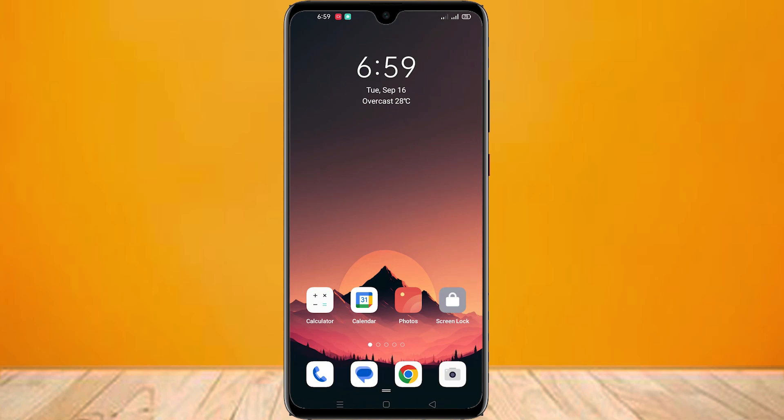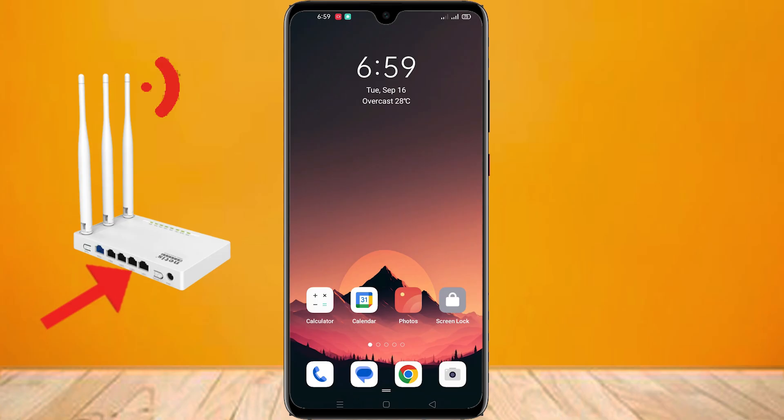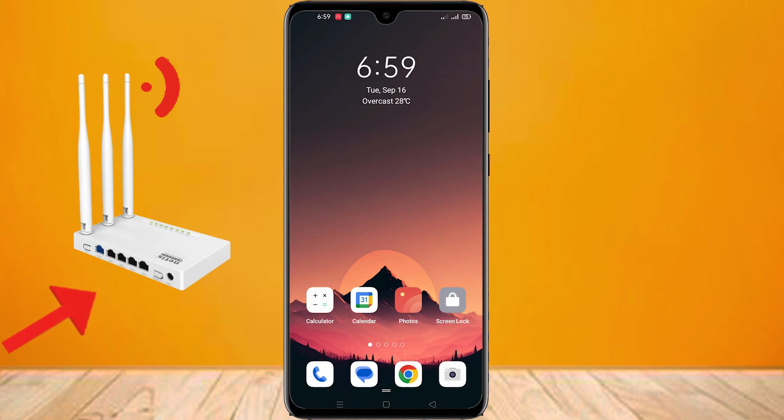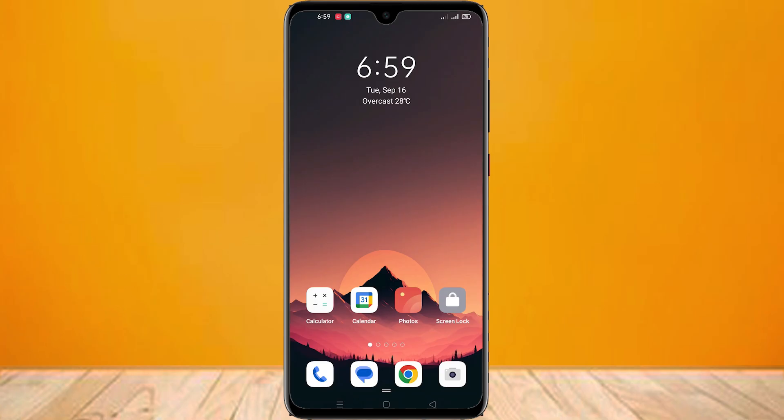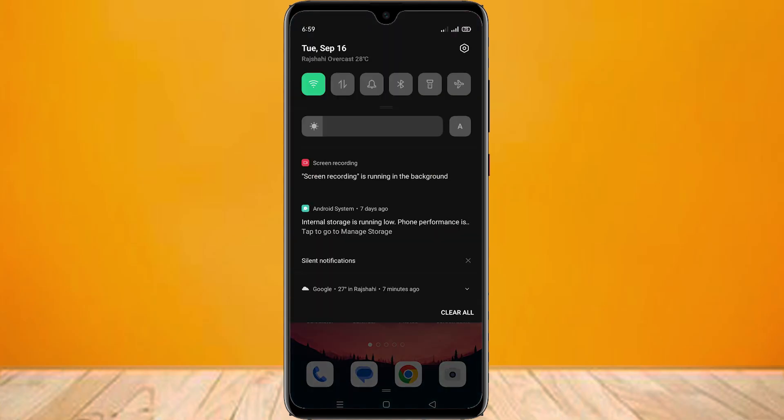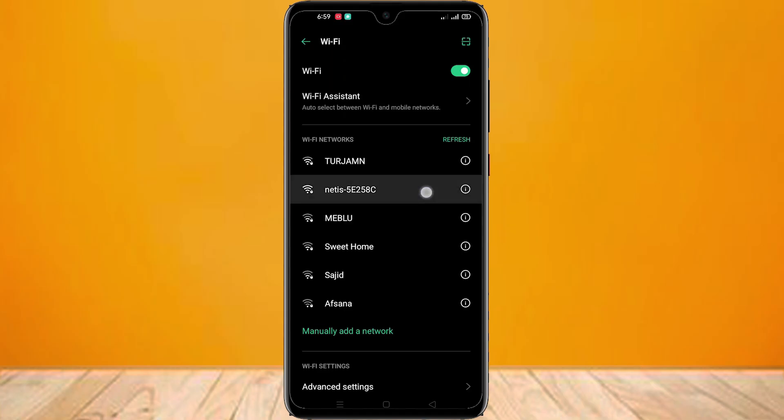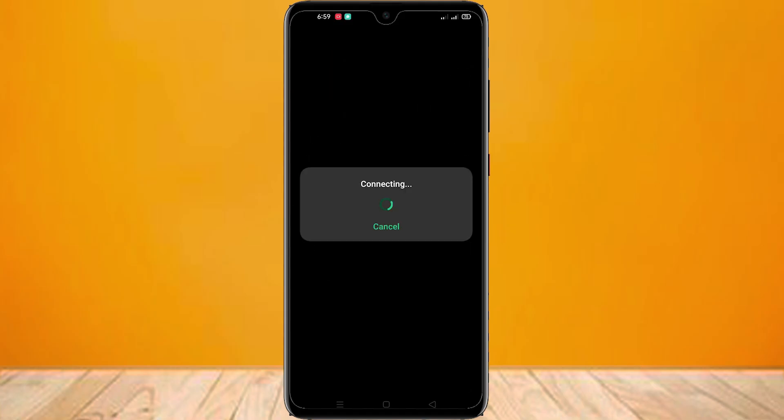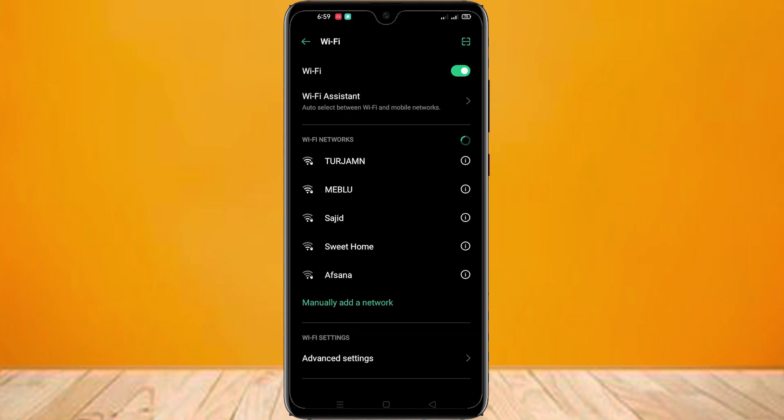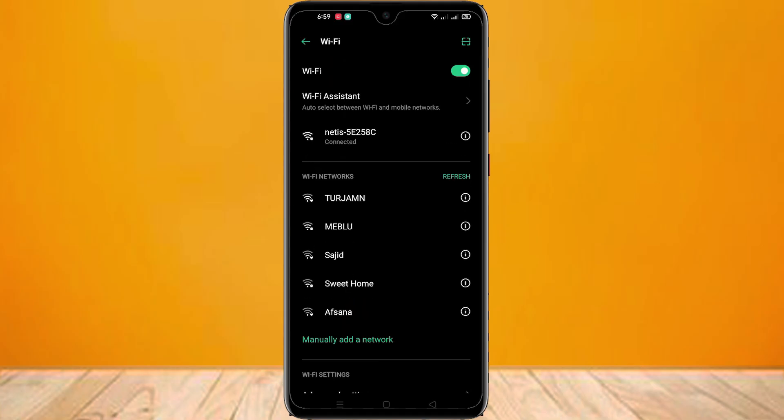Hello everyone, in this video I will show you how to use your native Wi-Fi router as a Wi-Fi repeater. So let's start. First of all, go to Wi-Fi option and connect with your native Wi-Fi router.